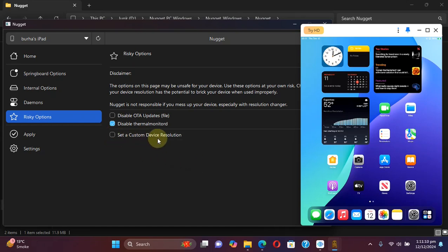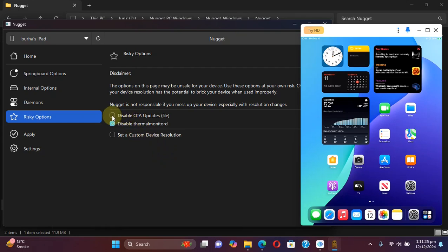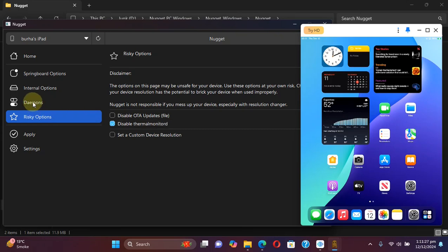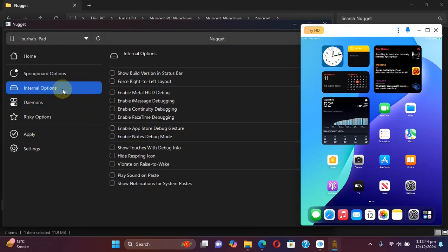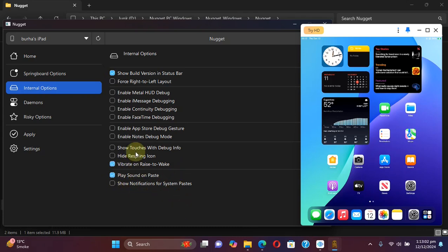Now for disabling the OTA updates, I recommend not using this option but going to demons and then hitting modify here and then disabling OTA demon altogether. This option is the safest if you want to disable OTA. And in internal option, I will select this option. I will also select this one, this one. You can also show these.